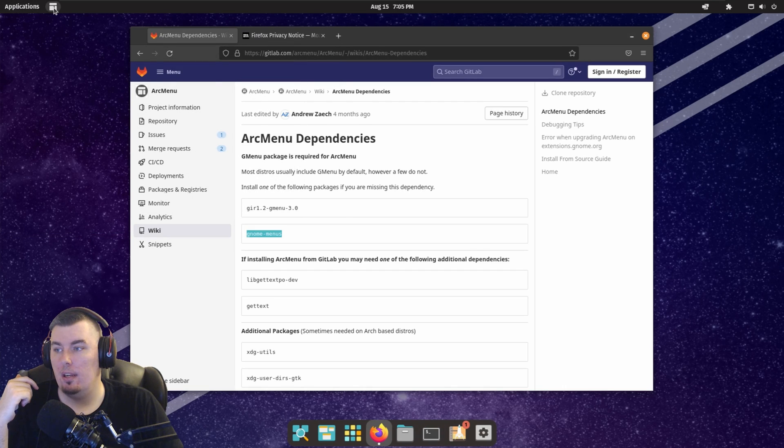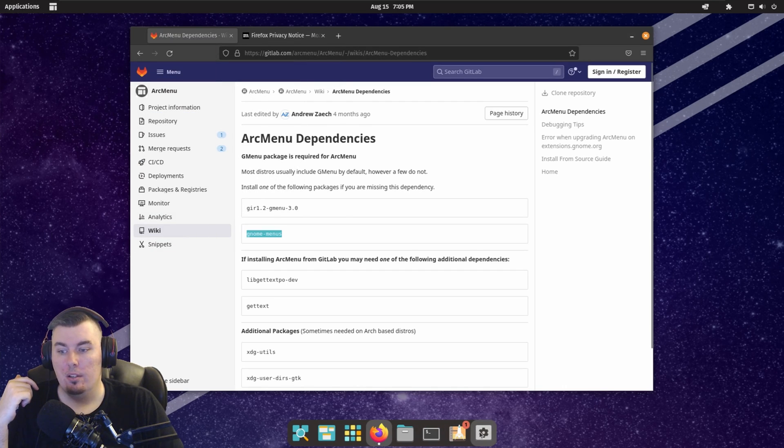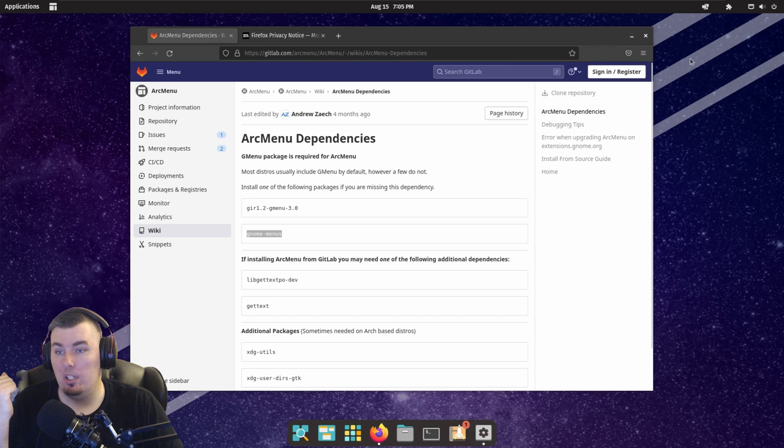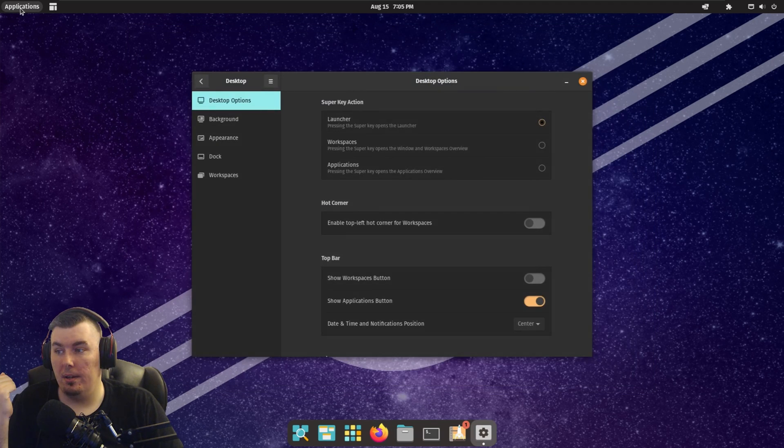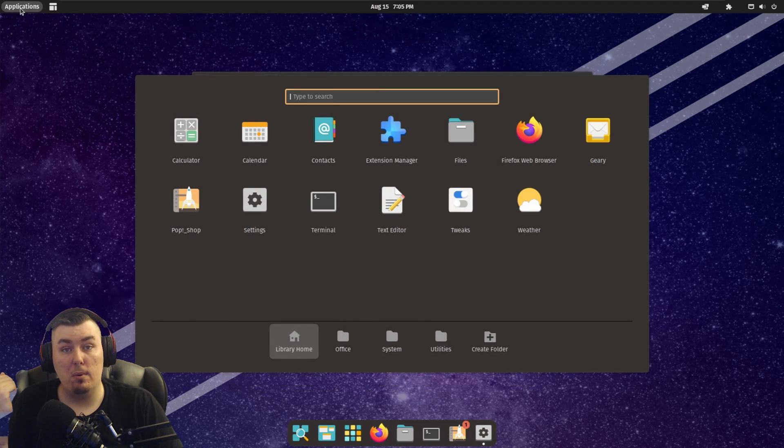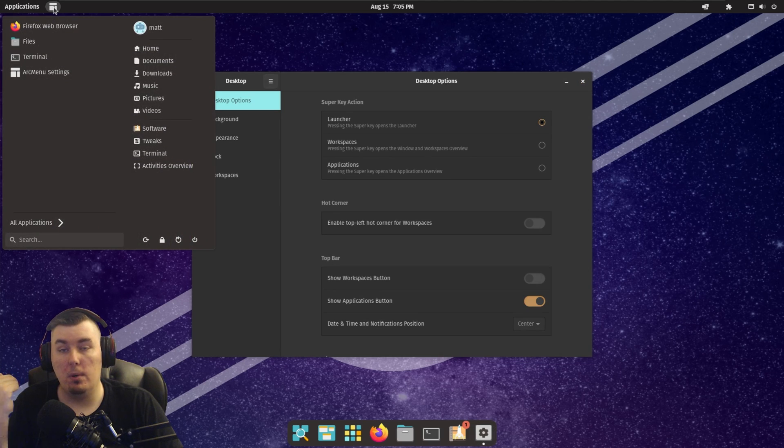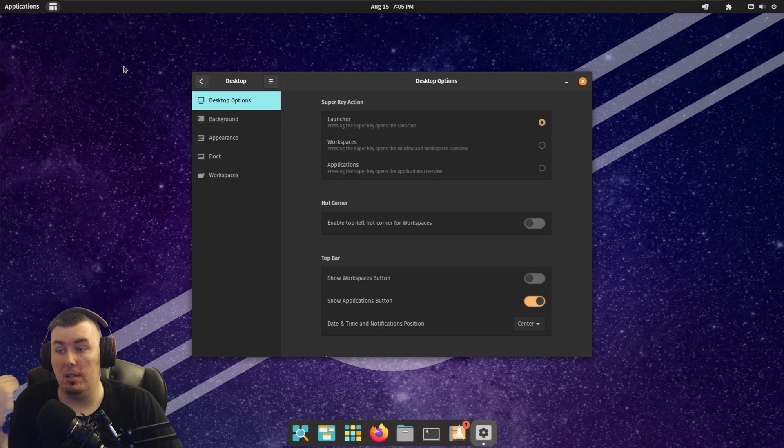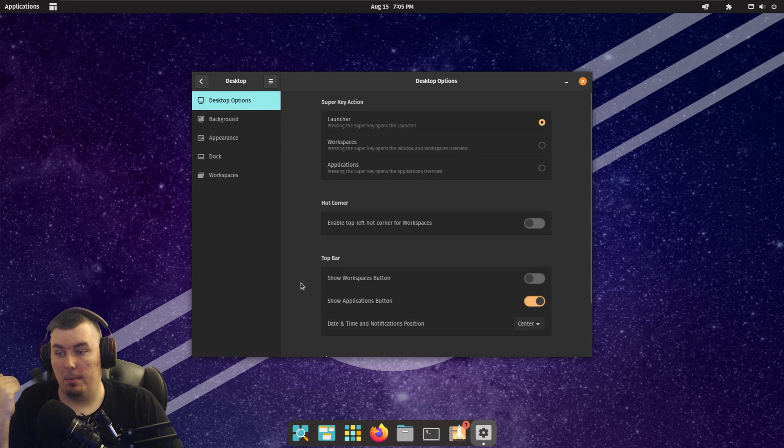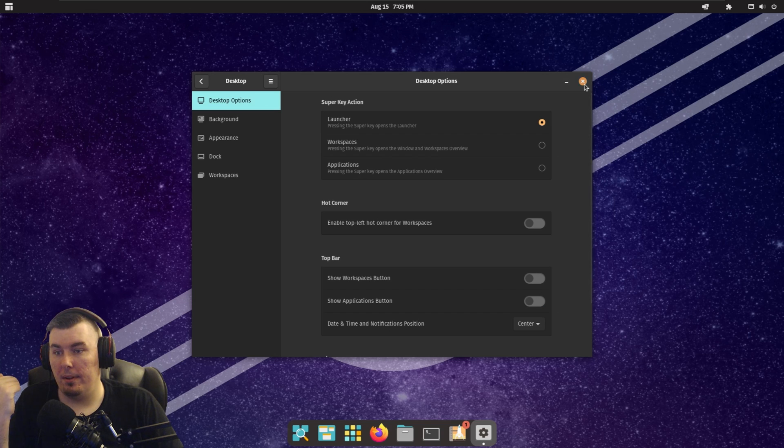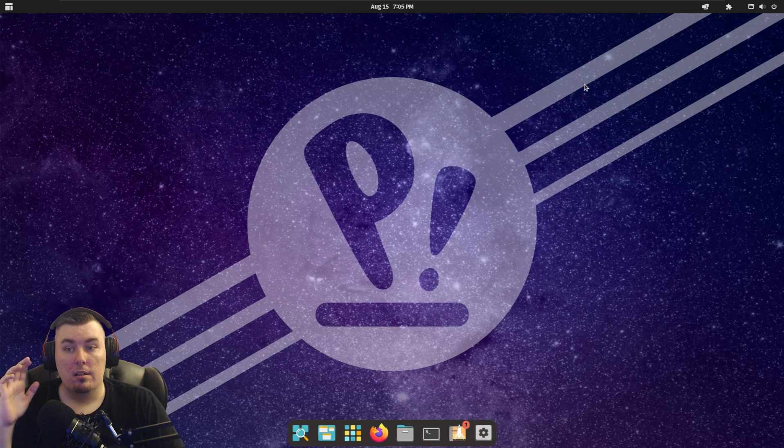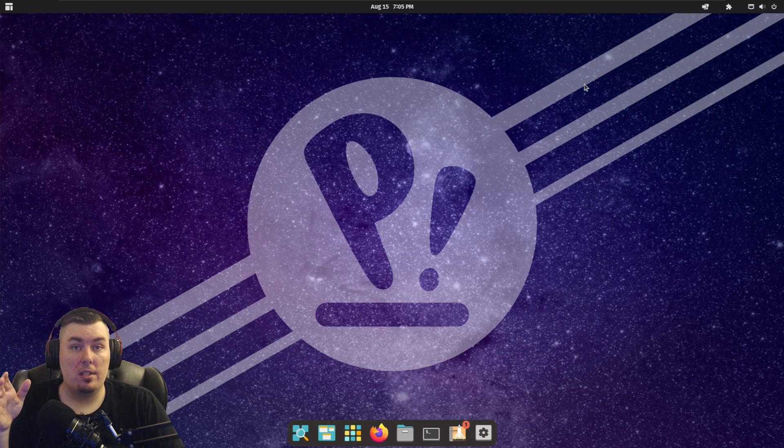So now we're going to go into settings again, because we do have to disable this application launcher. Unless you want to keep it, you can keep it. If not, if you want to use arc menu, it's there. So desktop options. I'm going to get rid of that. So far, this is looking much better than it used to.